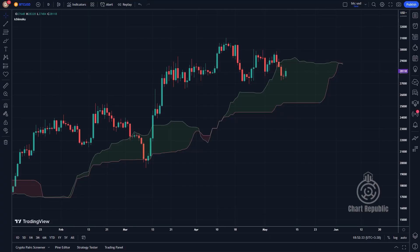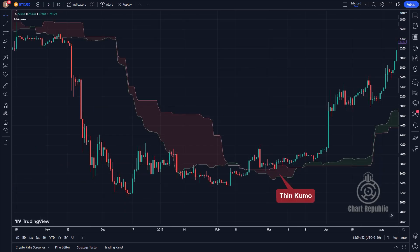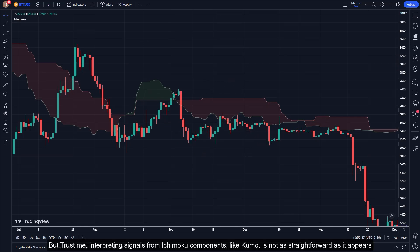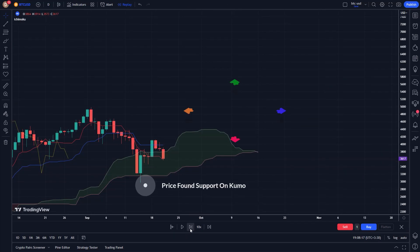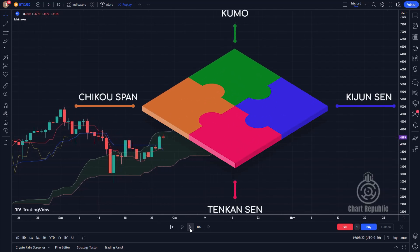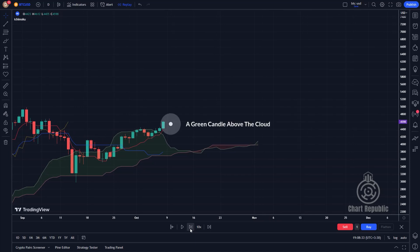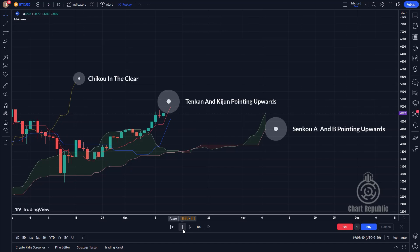The shape and color of the cloud can provide various insights into current and future market conditions. For instance, a thick cloud could indicate a strong trend. Conversely, a thin Kumo may suggest the trend is weakening, while a flat Kumo might indicate a consolidation period. Interpreting signals from Ichimoku components, including the cloud, isn't as simple as it seems — Kumo signals must be interpreted alongside all the other Ichimoku components. It's also crucial to consider the market's long-term structure and context to make better trading decisions.